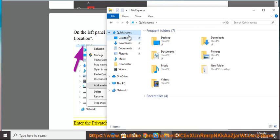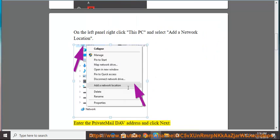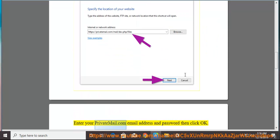Enter the PrivateMail DAV address and click Next. Enter your Privatemail.com email address and password, then click OK.